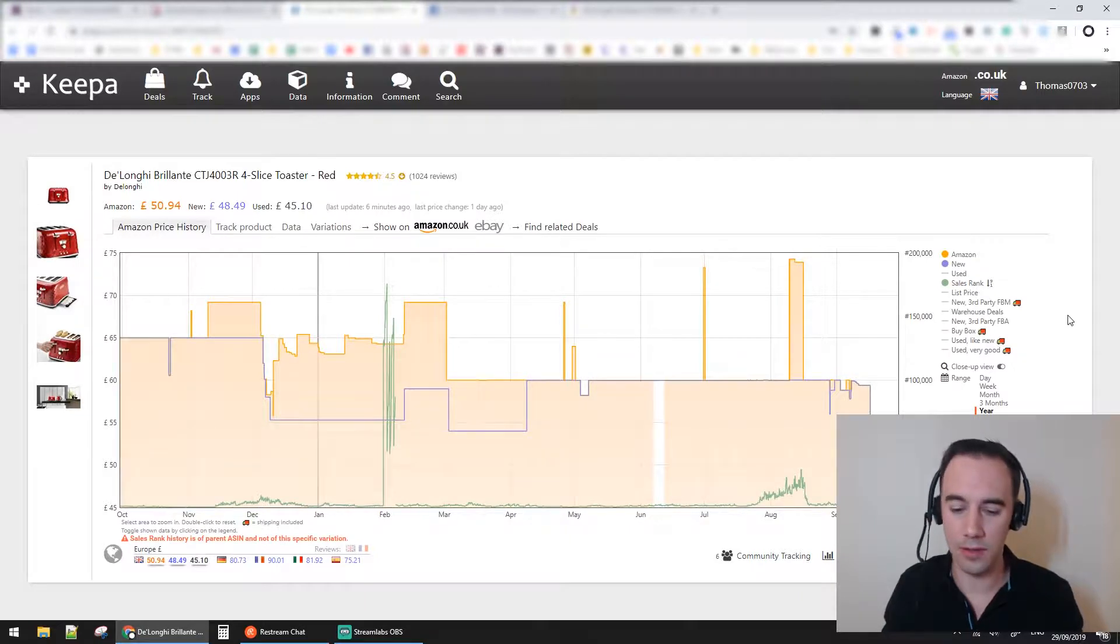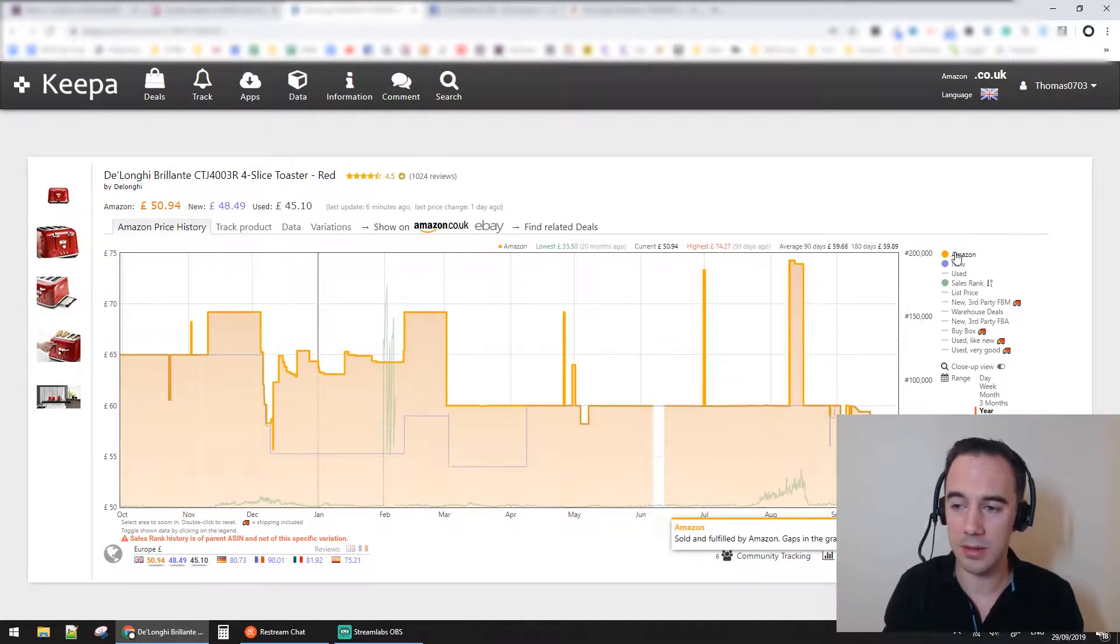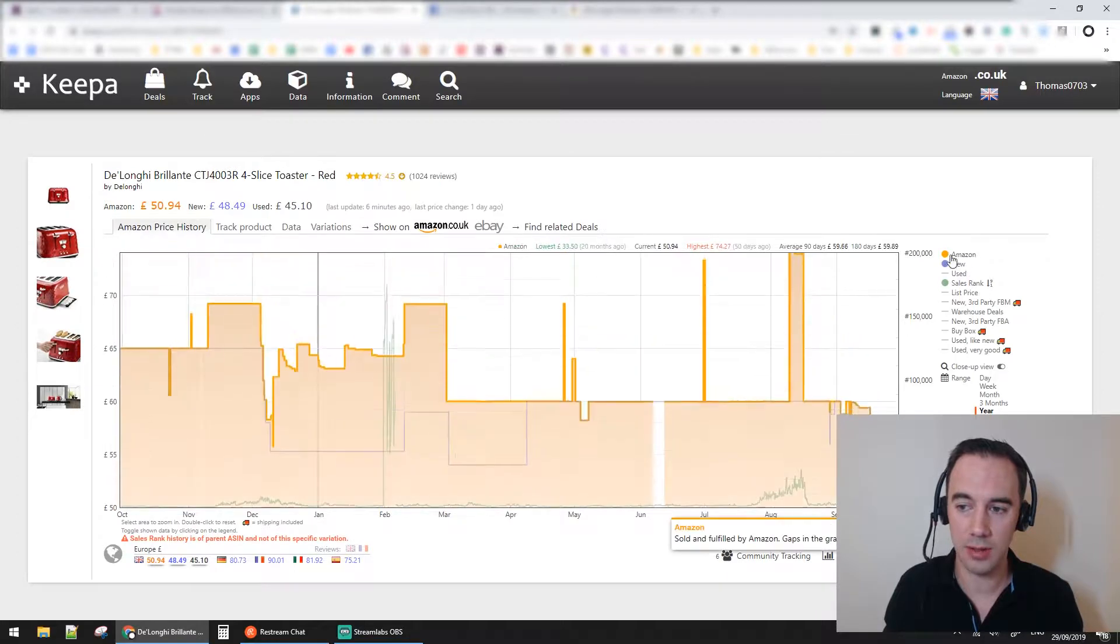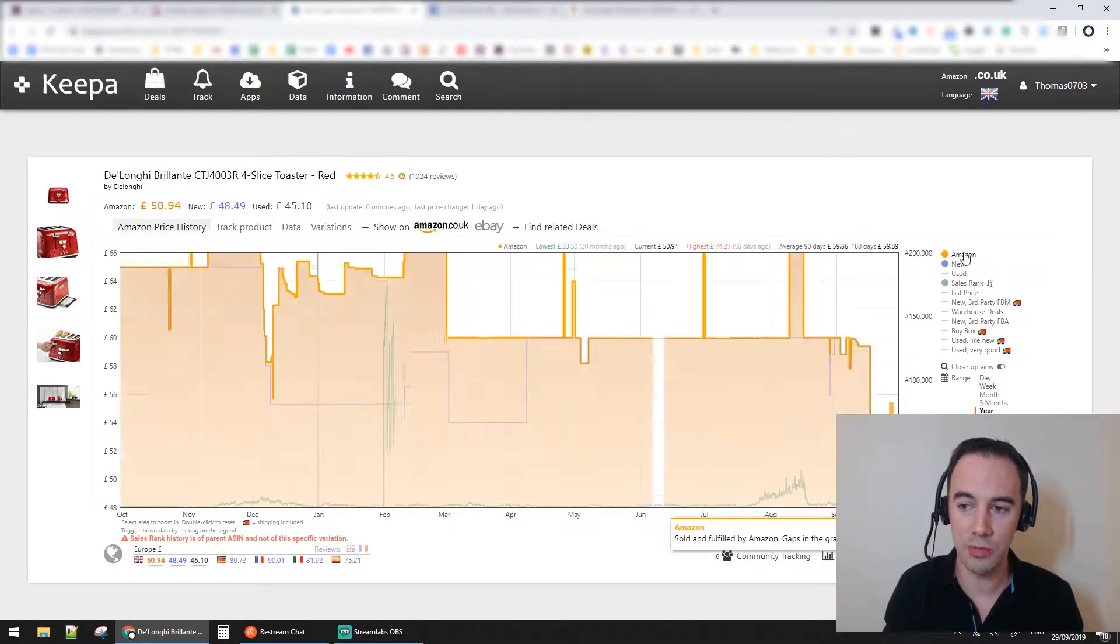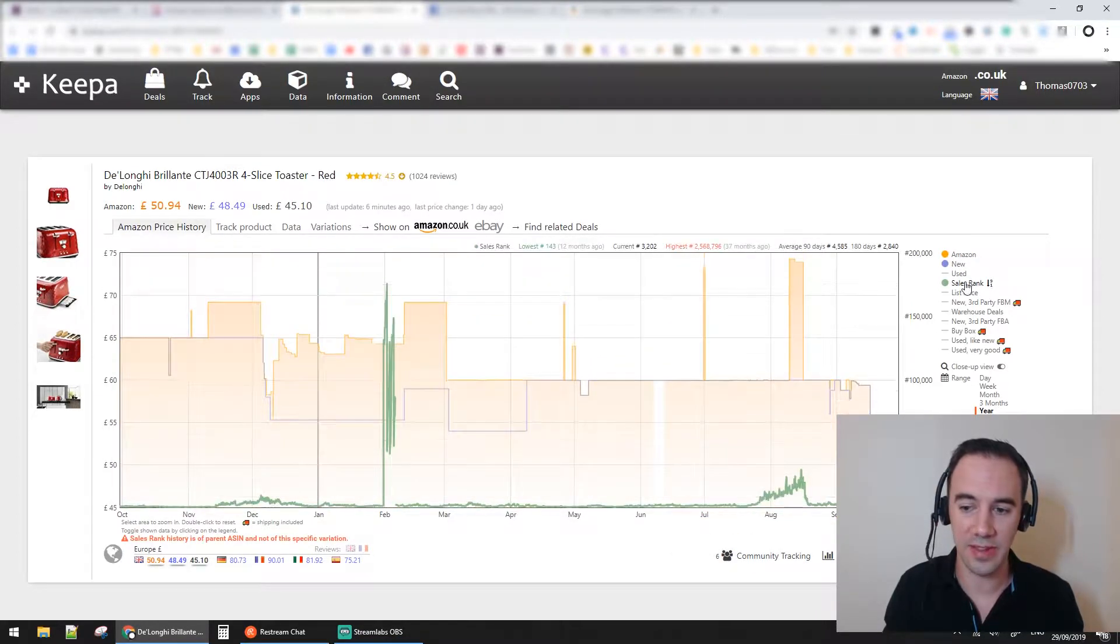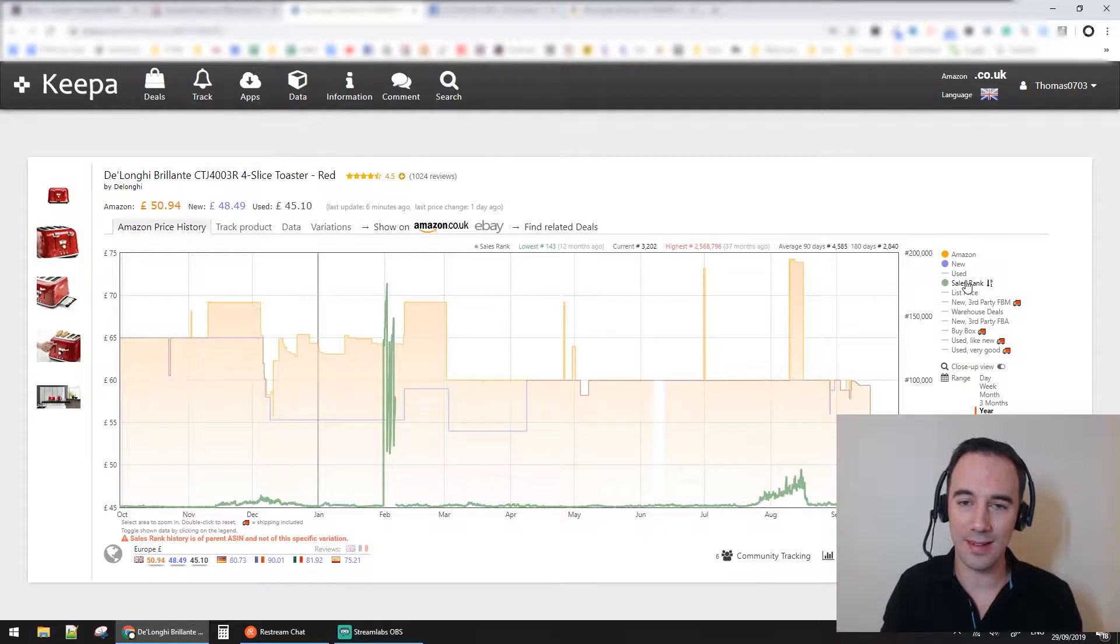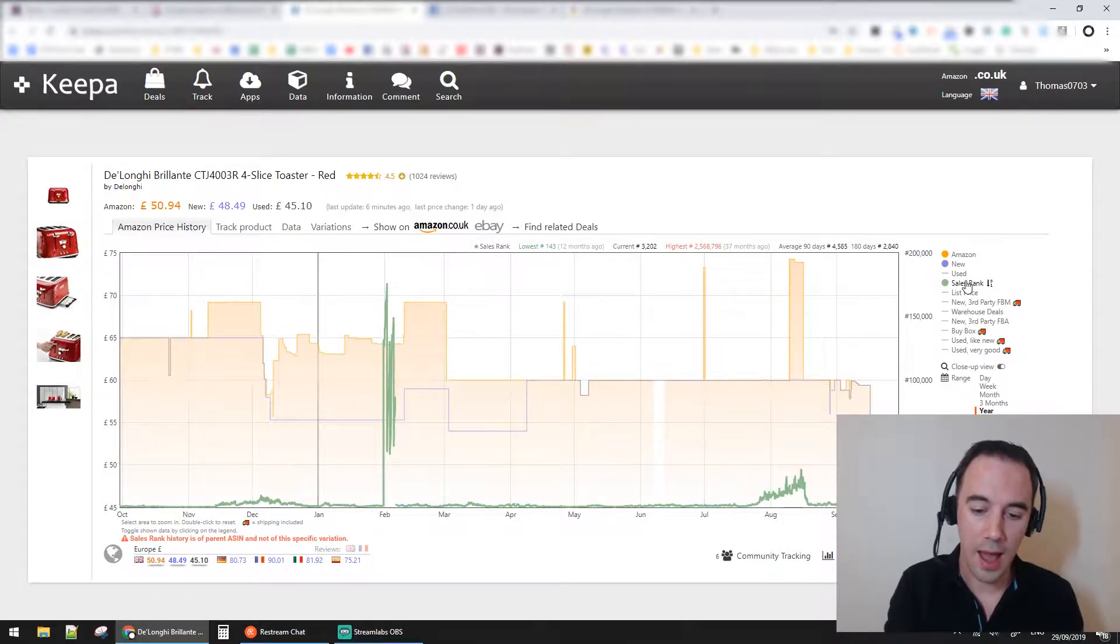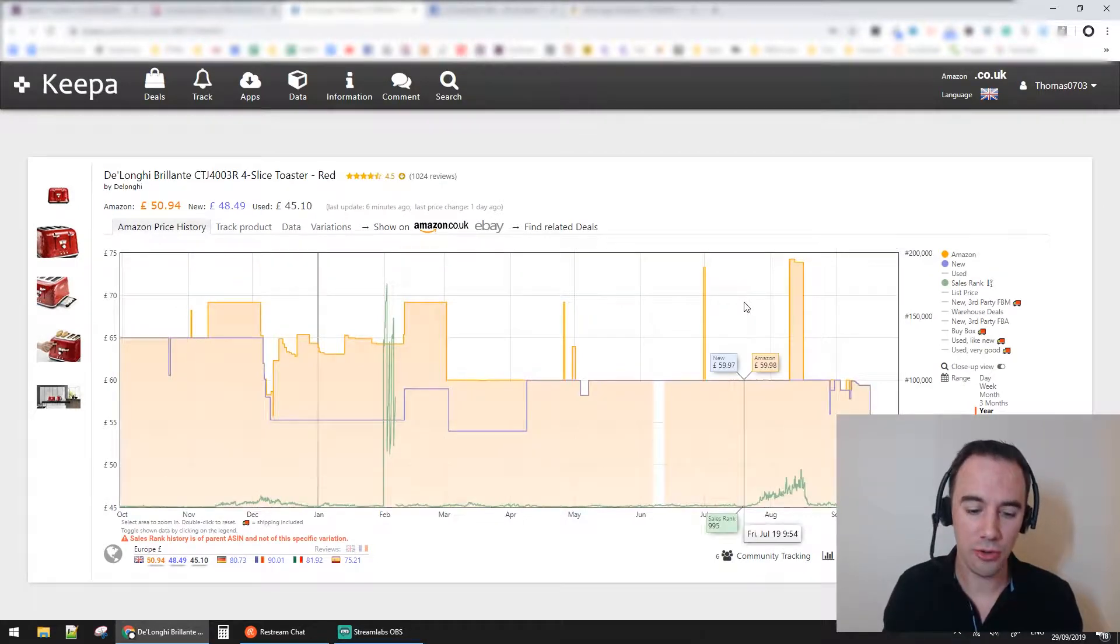We have Amazon price with this Amazon icon here, the new price, and the sales rank. These are three basics that you really need to understand with your Keepa chart, and that's the most important part.